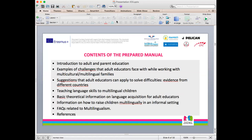We talk about many things in this manual. First, we do an introduction to adult and parent education. We talk about the problems that adult educators face while working with multicultural multilingual families. We provide recommendations on how adult educators can overcome these difficulties, and we provide examples from different countries. We also talk about how to teach language skills to multilingual children, theoretical information on language acquisition, how to raise children multilingually in an informal setting, and at the end of the manual, we have frequently asked questions and answers.